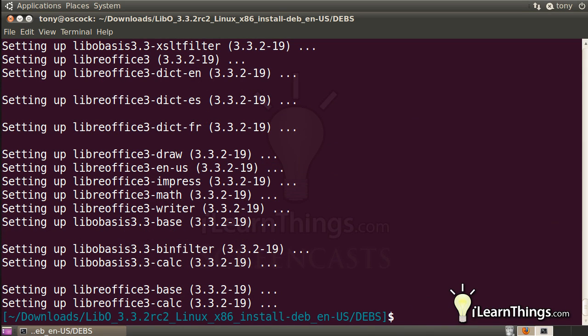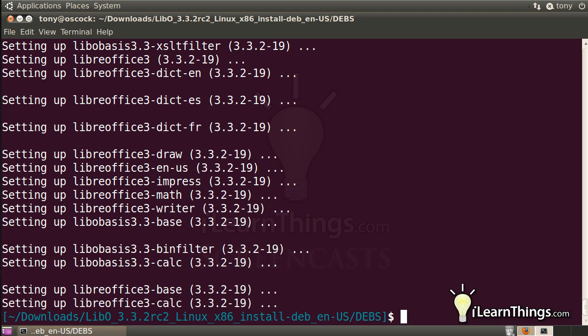Okay, so we finished installing LibreOffice. There's still one more step that we need to do in order to integrate it with the Linux desktop environment because we want to make sure it appears in all our menus and that all the options are configured correctly. So inside this debs or devs folder, there's another subfolder called desktop integration, so let's go ahead and CD into that one.